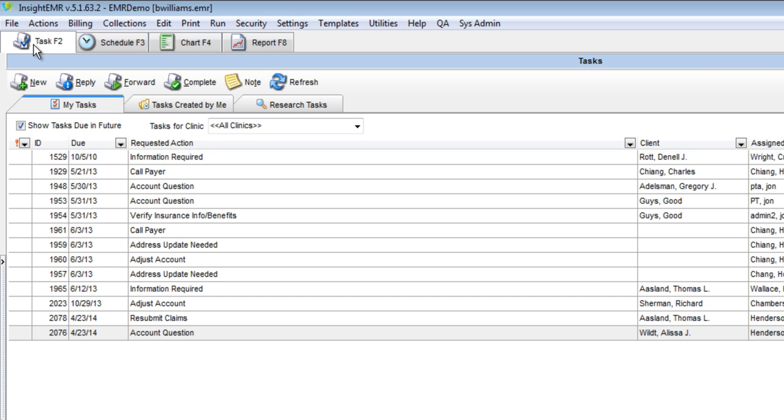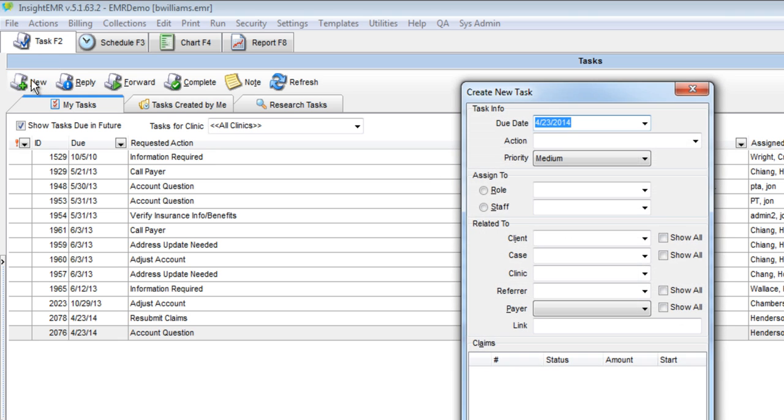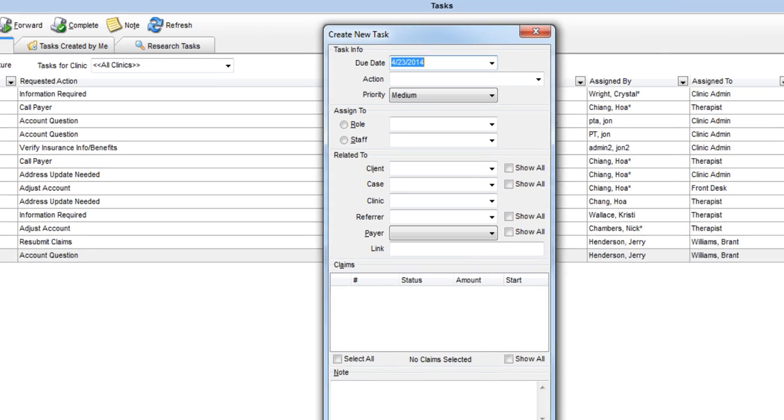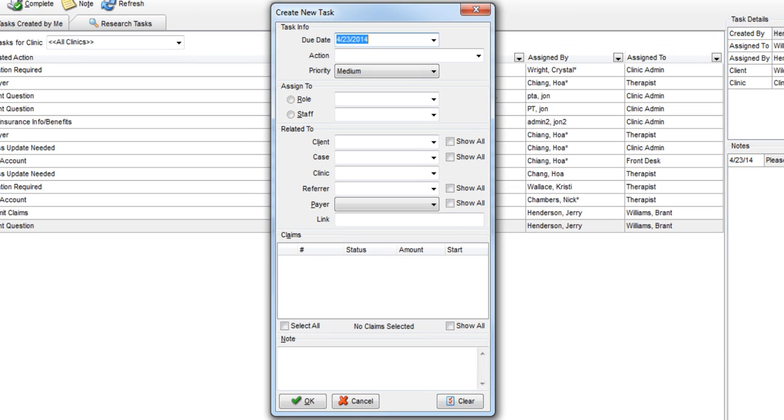Since we are creating a new task, we will click the New Task button. This pulls up the Create New Task dialog box.